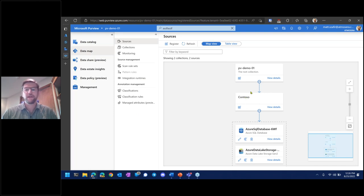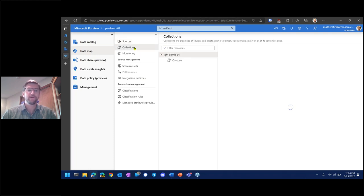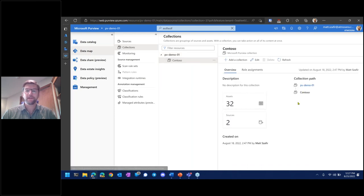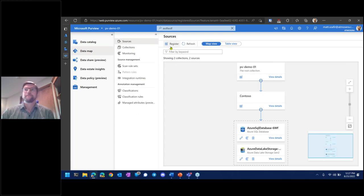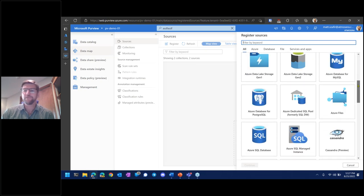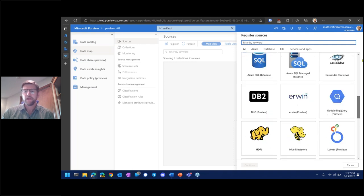We can view collections in a different way. Under collections, we have the root collection and the Contoso collection, with information on sources, assets, and the ability to assign roles and permissions at these collection levels. If you wanted to register another source, you'd use the register button in the data map — there are a number of pre-built connectors making it easy to add a new data source. You can also create credentials that reference a key vault, as I did here for the SQL account.